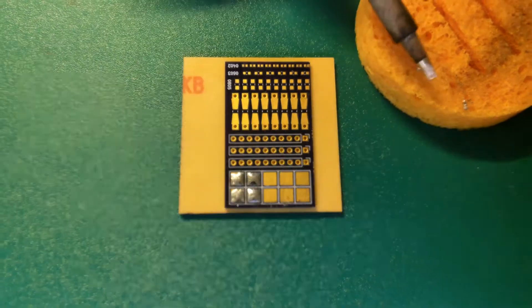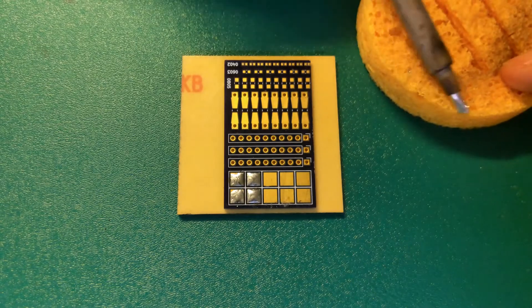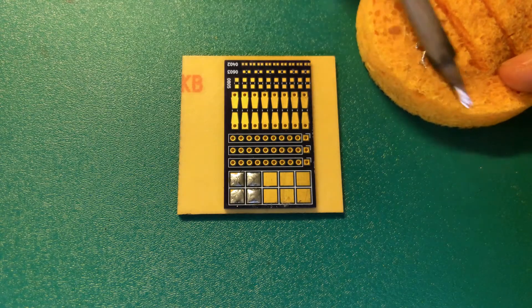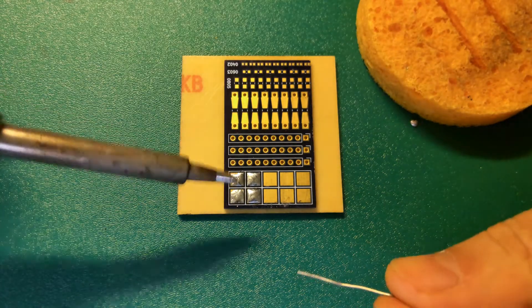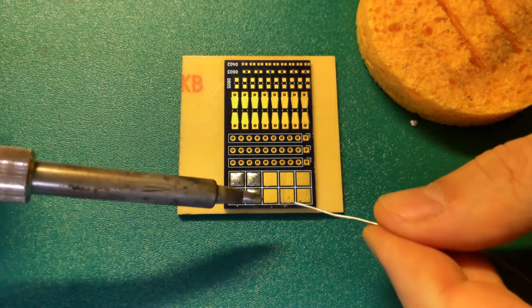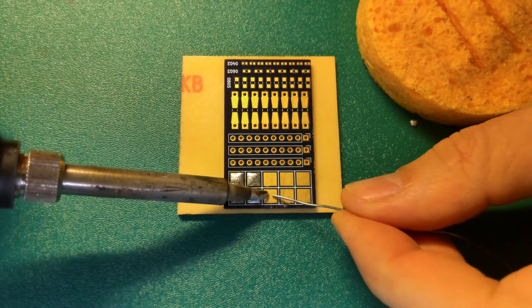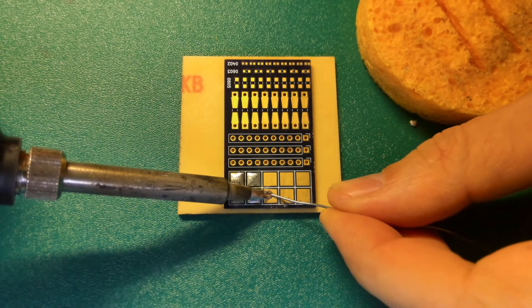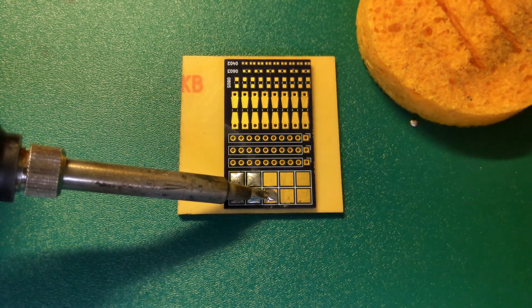And we'll do it again. Clean the soldering tip. Add a little bit of solder to the tip and heat the pad. Add the solder to the hot pad.